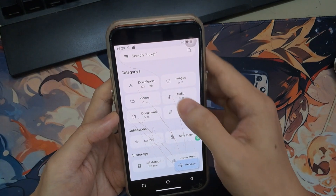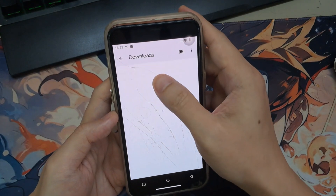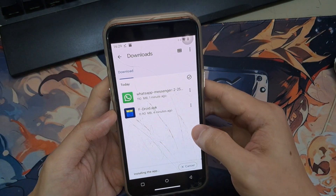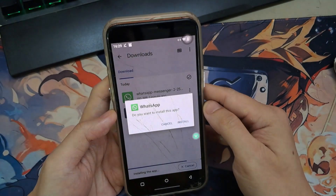So there you have it. You can now easily install APK files on your iPhone without jailbreaking.